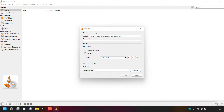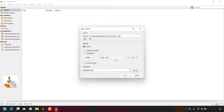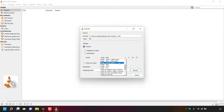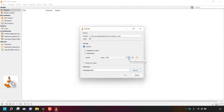The Convert window will open, showing the source — the location of your selected M4A file. Under Profile, this shows the file type you're converting to. Audio - MP3 is already selected for me. If it isn't for you, click the dropdown arrow to see all options: Audio - Vorbis OGG, Audio - MP3, Audio - FLAC, and Audio - CD. Select Audio - MP3.